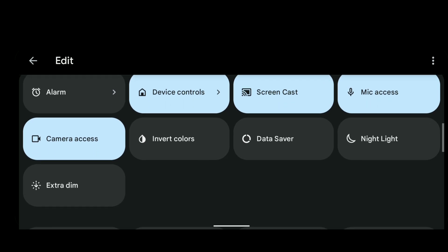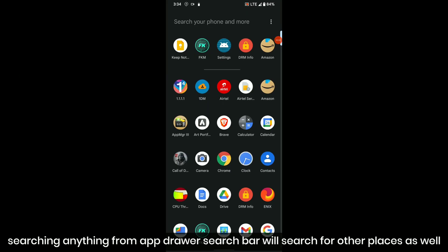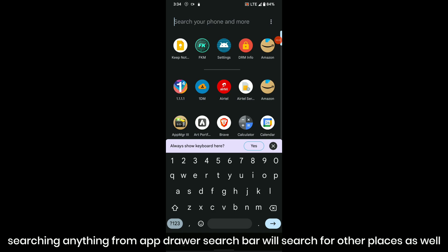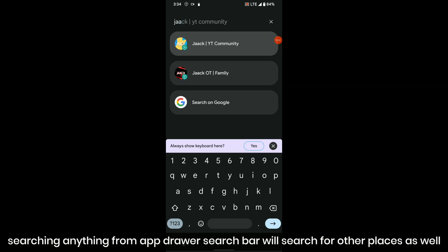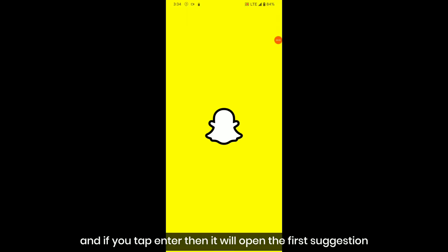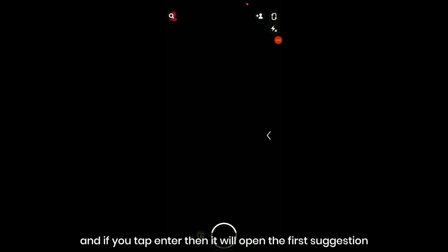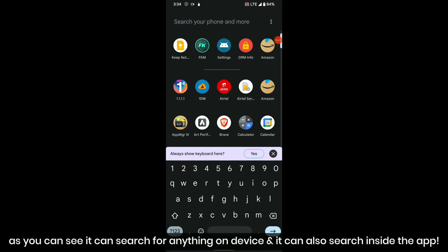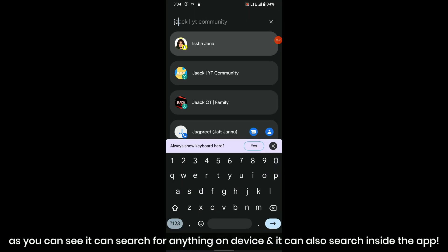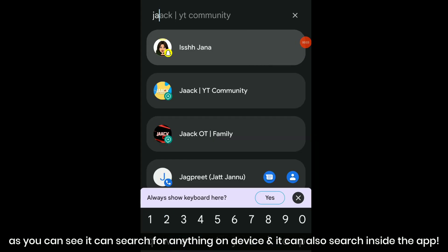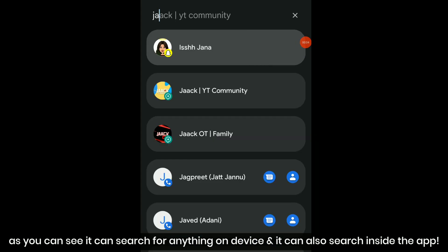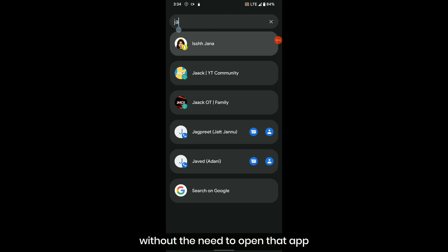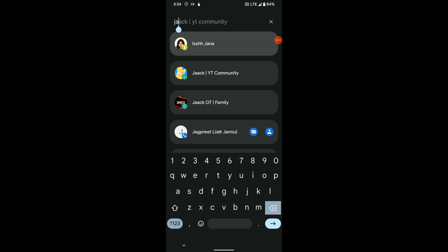Searching anything from app drawer search bar will search for other places as well. If you tap enter, it will open the first suggestion. As you can see, it can search for anything on device and it can also search inside the app without the need to open that app.